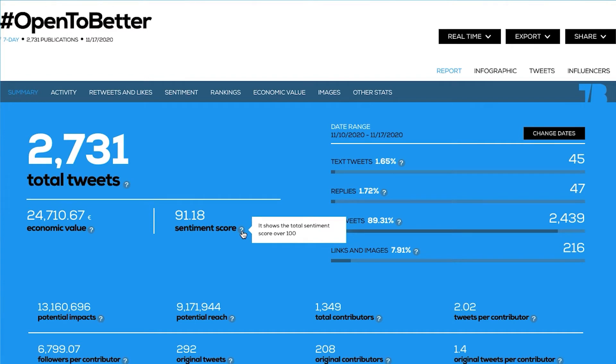The Twitter sentiment analysis is a pretty unique metric. It adds up qualitative value to the uncountable quantitative figures given in every TweetBinder report. What makes this metric unique is that we take into consideration the impressions generated by every user. The Twitter sentiment analysis measures how positive or negative a report or hashtag is.